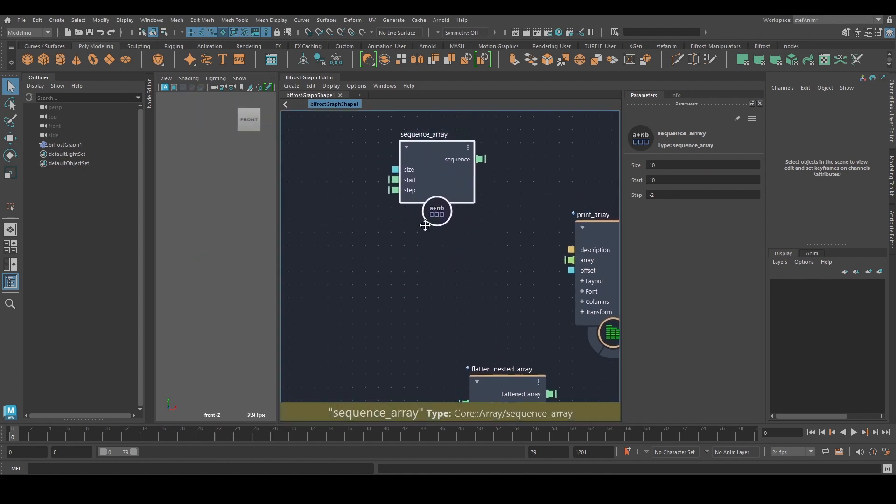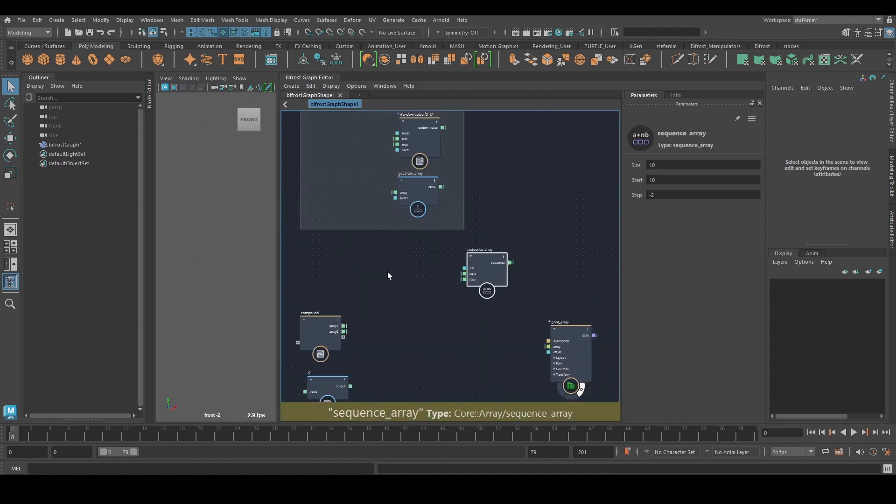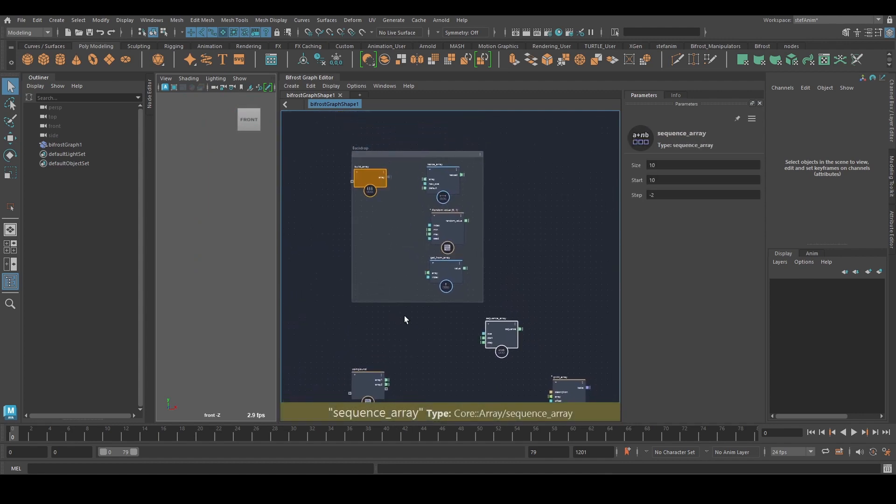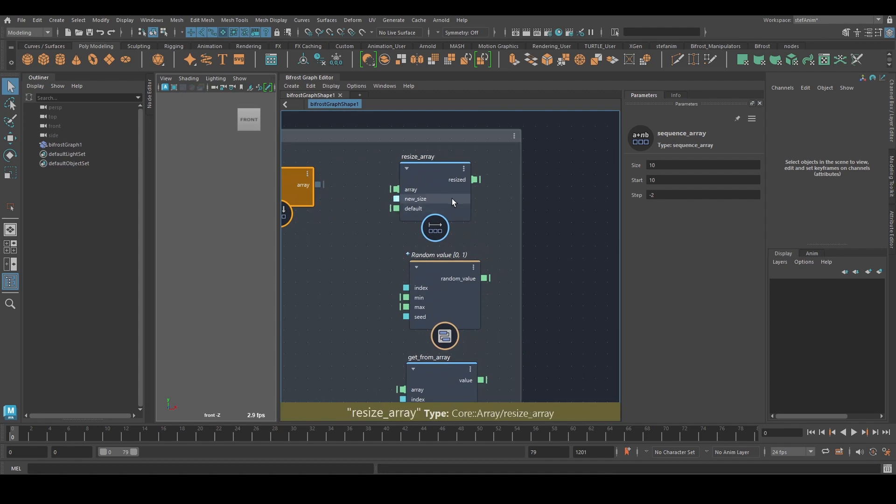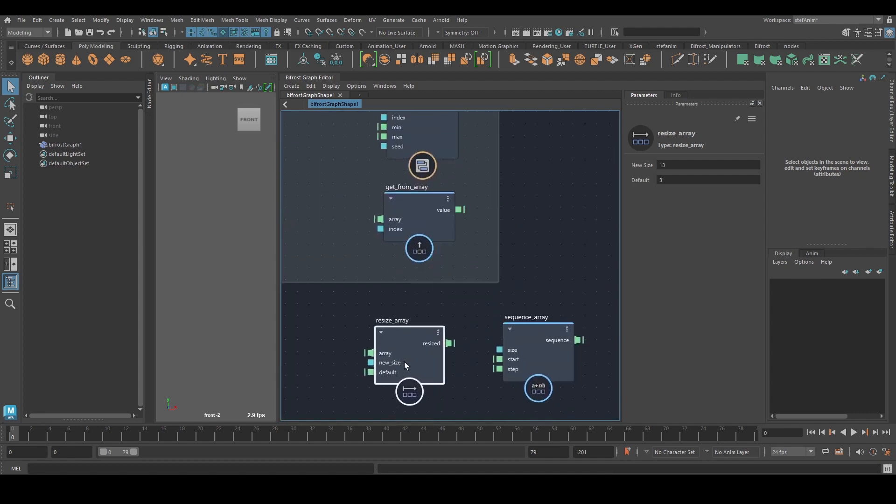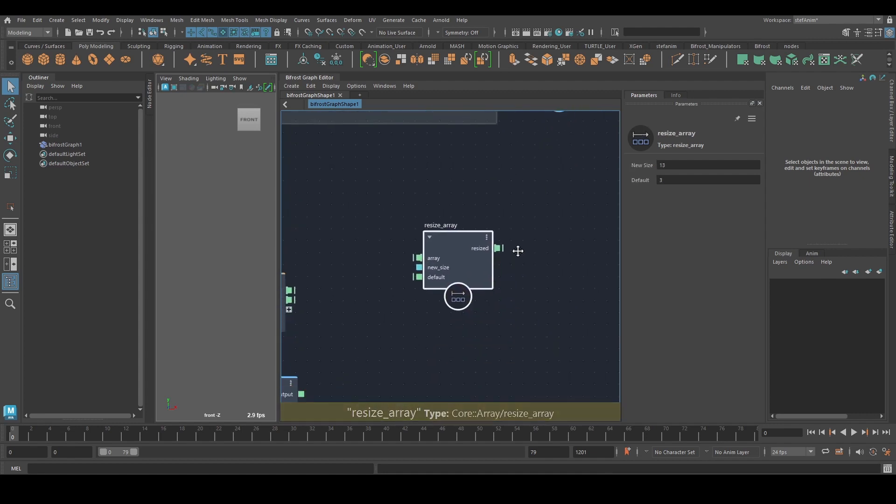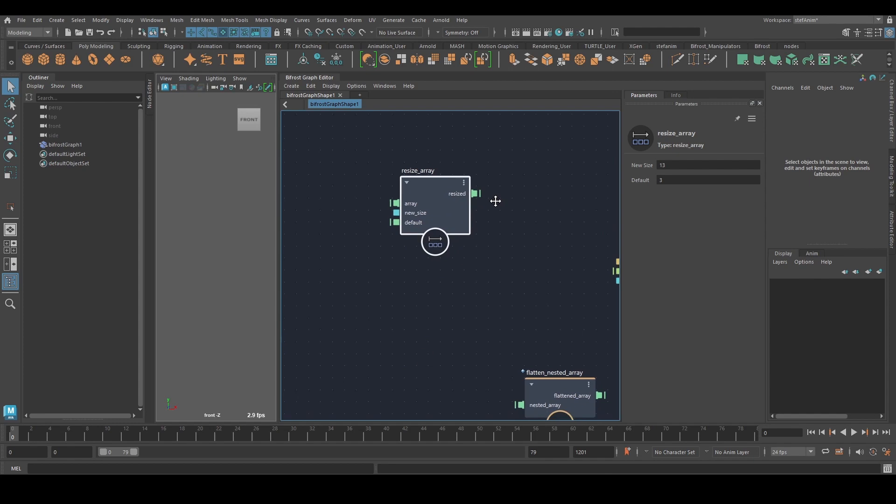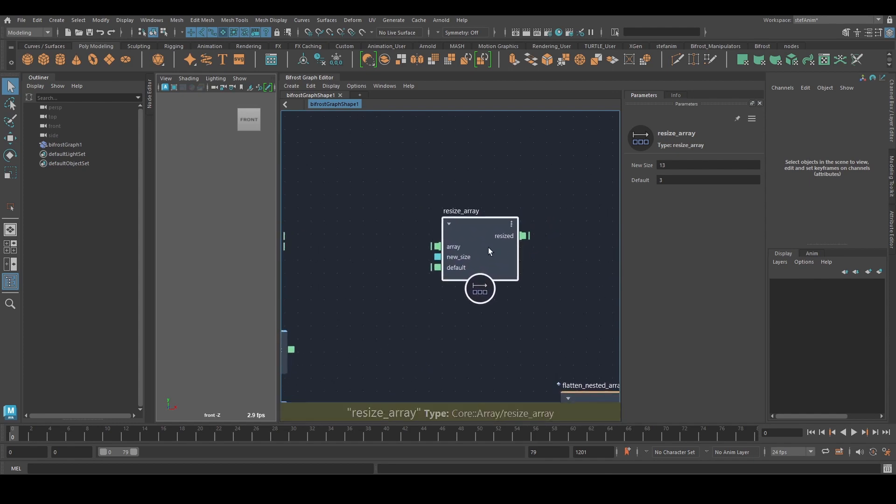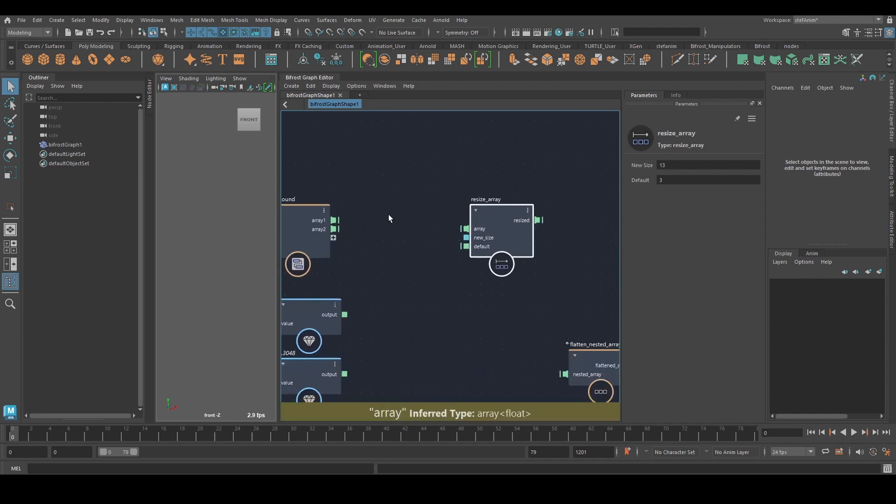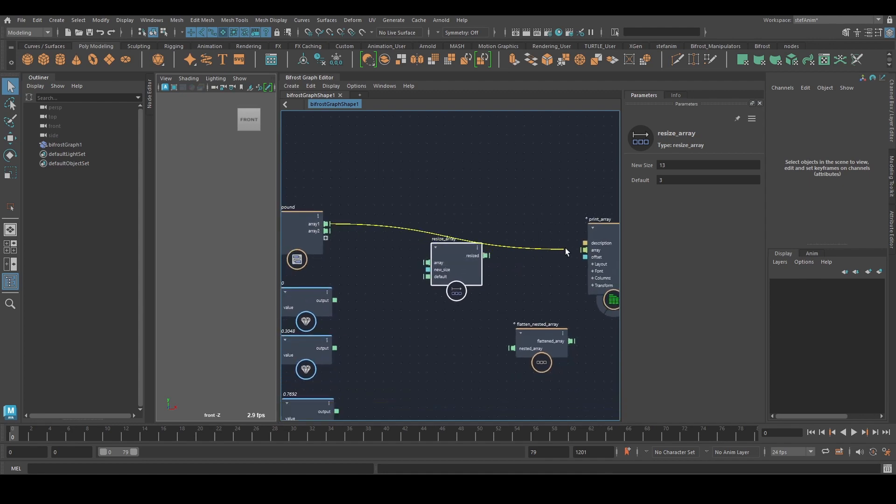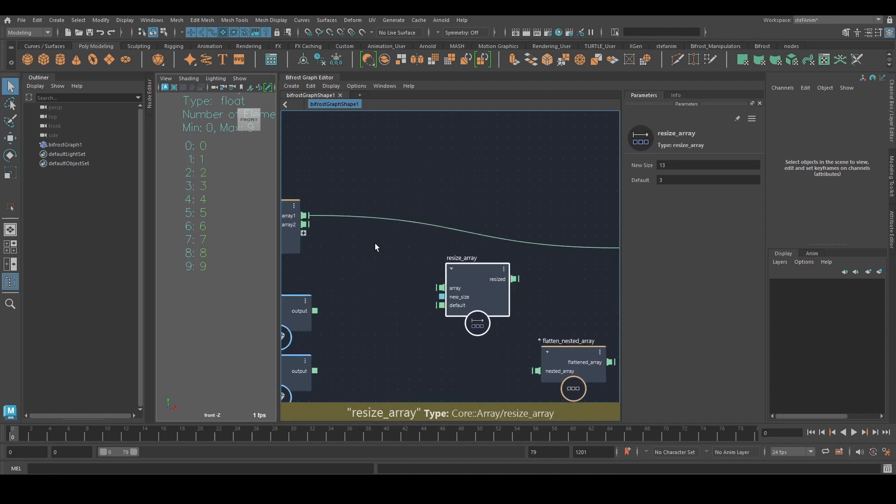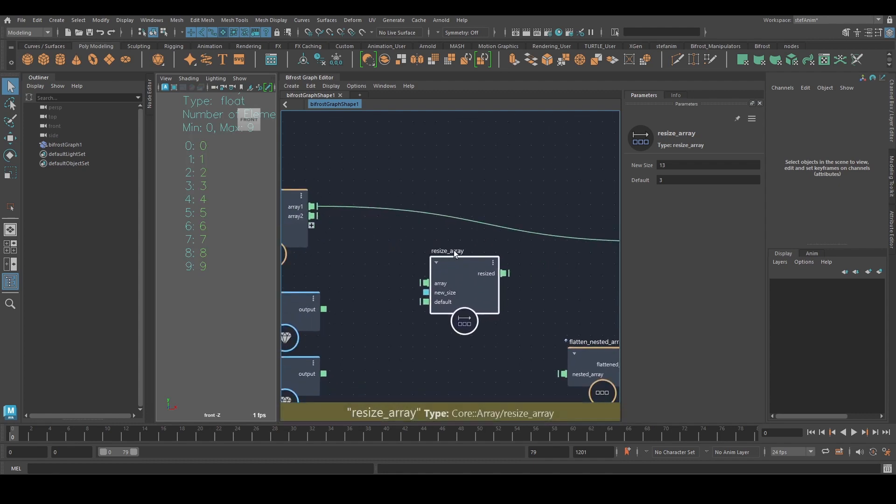And this is useful in many cases. I'm going to leave this here and going to move on to the next one. Resize array. This one does what it says, but in a lot of cases is used in a way that's maybe not so obvious, but let's first look at its actual, you know, what it suggests it does.